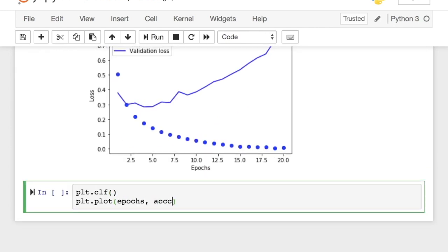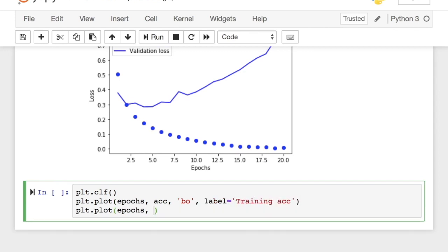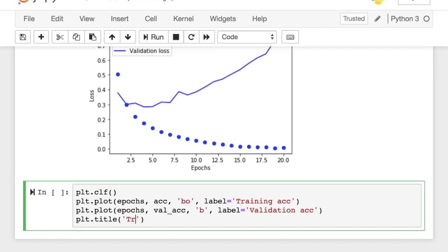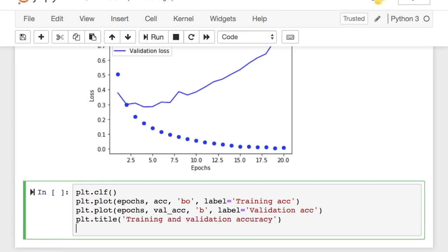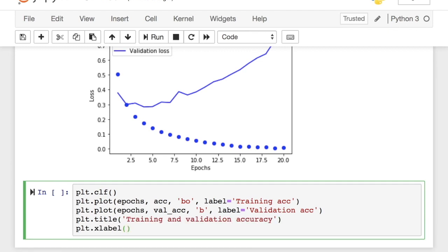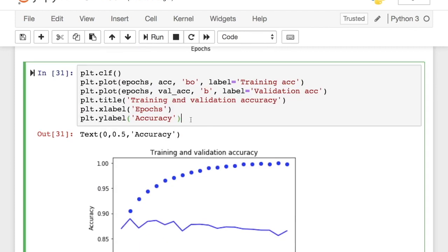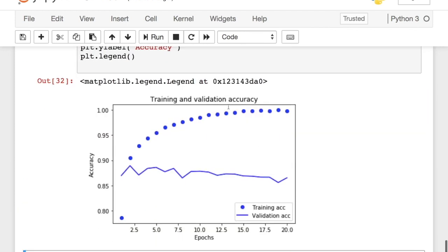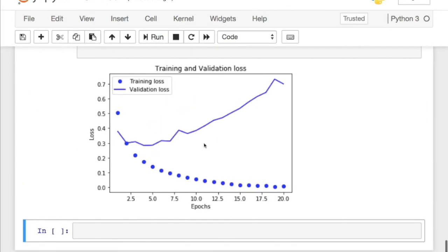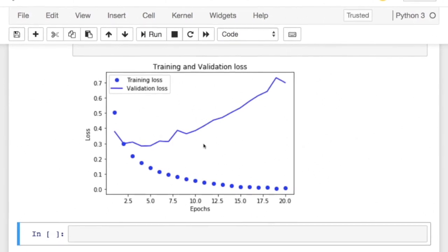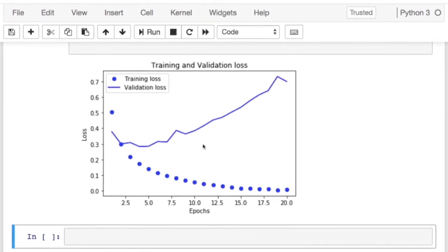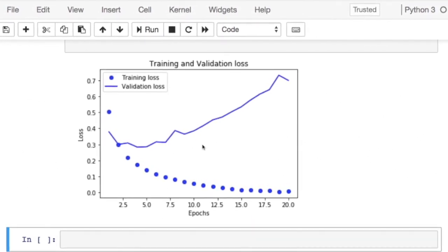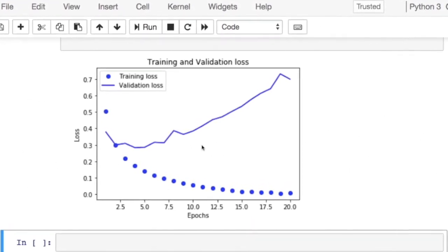Similarly, let's also plot the training and validation accuracy side by side. As you can observe, the validation loss and accuracy seem to peak at the fourth epoch. This means we are over-optimizing on the training data and learning patterns that are specific to the training data.